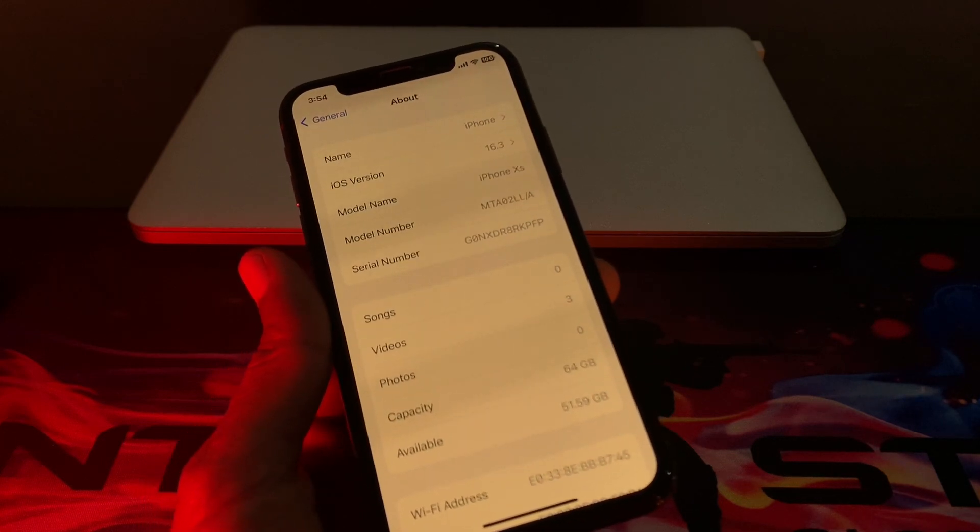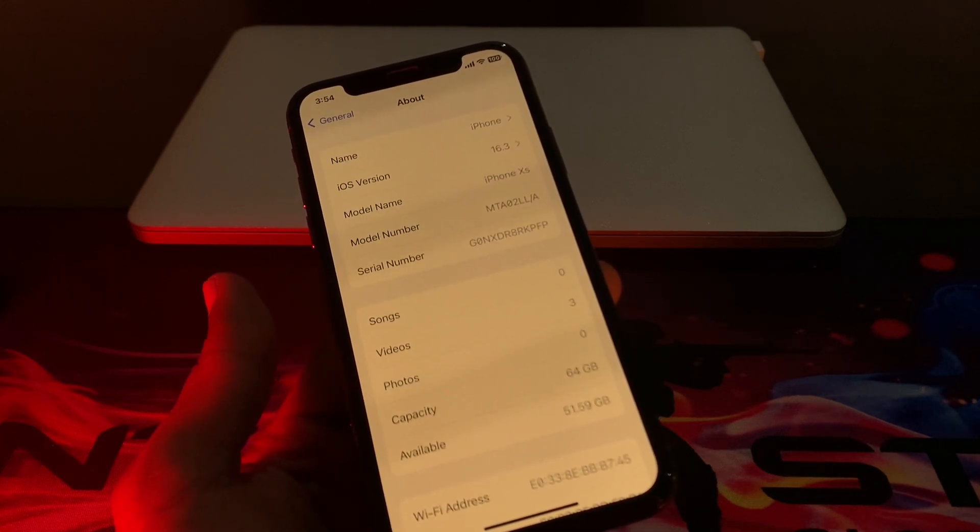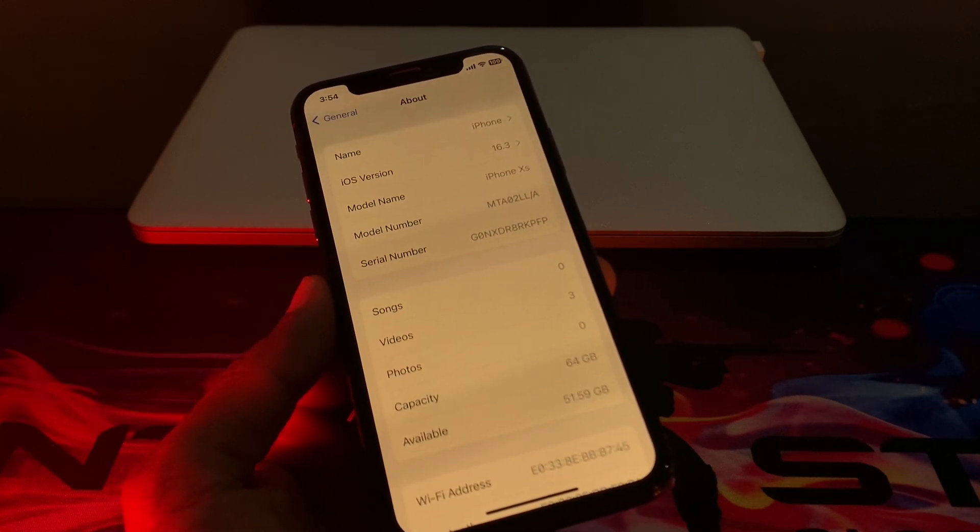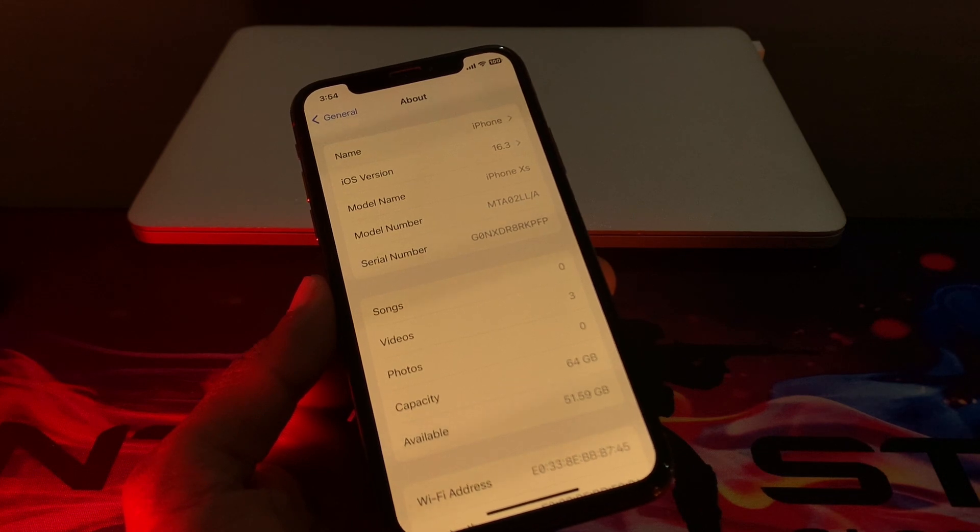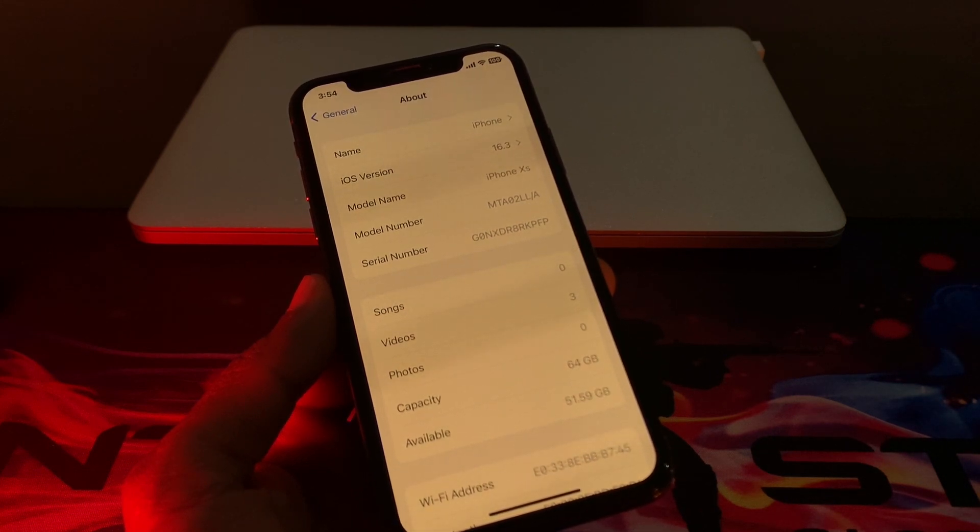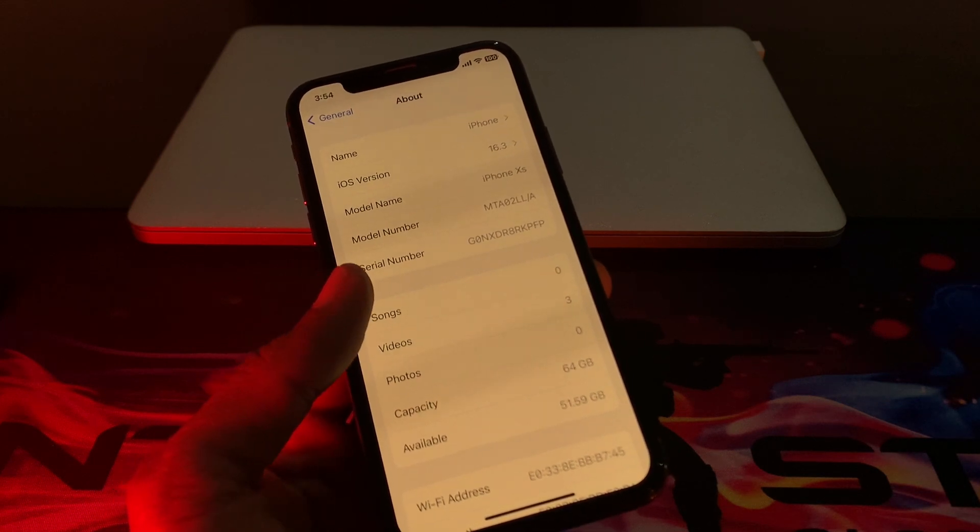Hello everyone, welcome back to another video. In this video, I'm going to show you how to fix if your iPhone is stuck on 'Update Requested' for iOS 16.3. If you're trying to download and install iOS 16.3 and your update is stuck on 'Update Requested', I'm going to show you how to fix this problem.